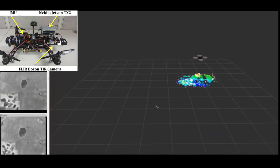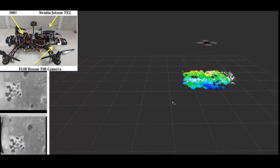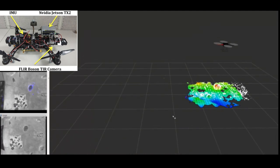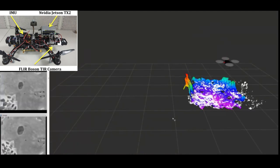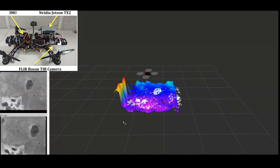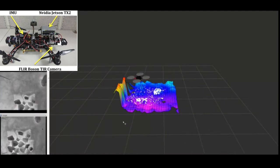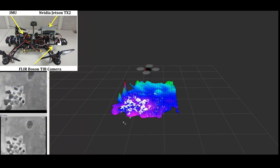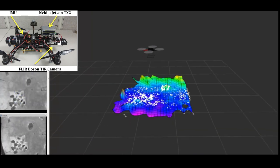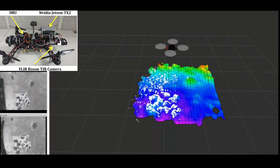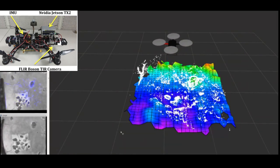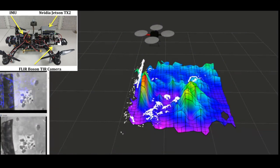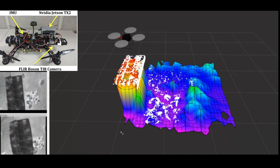Thermal infrared cameras are increasingly being used in various applications. Here we show our quadrotor navigating autonomously at night. It uses a thermal camera to build a map and to determine its location.